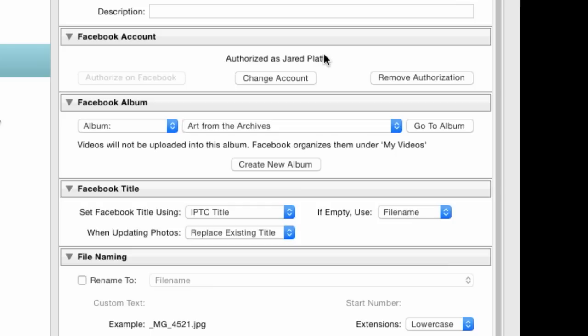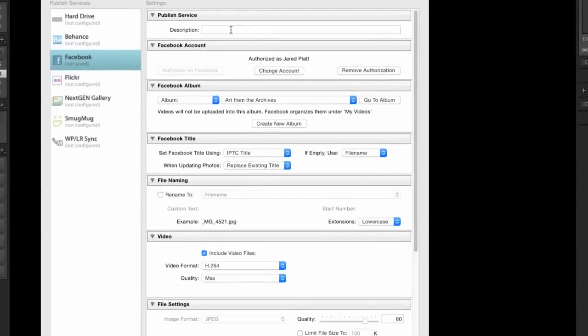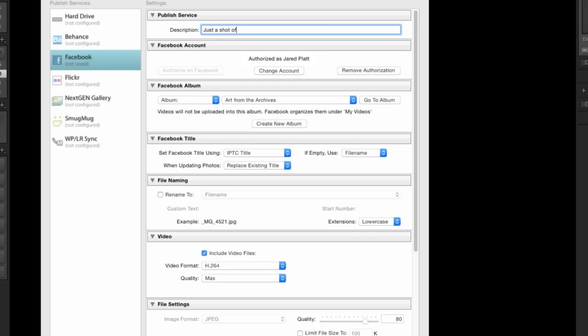Once you've done that then you can come up to the description and you can say just a shot of my little, actually I'm going to say he's almost a pro. There we go. He's almost a pro.